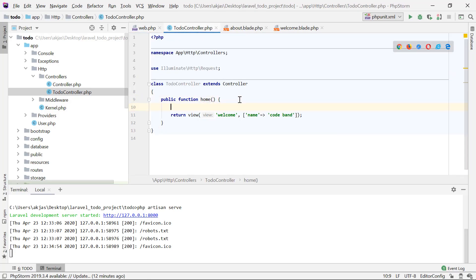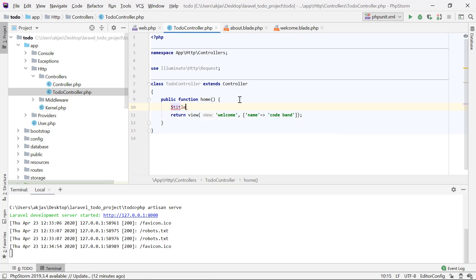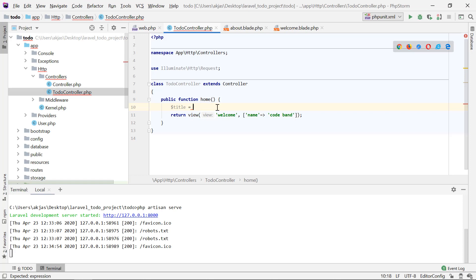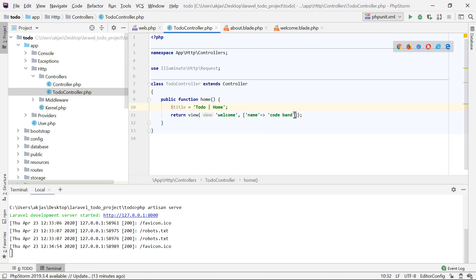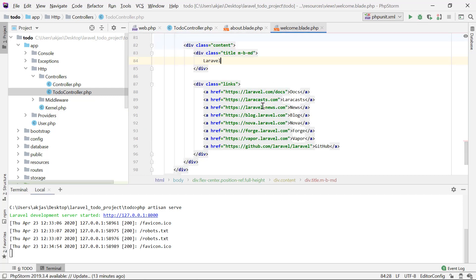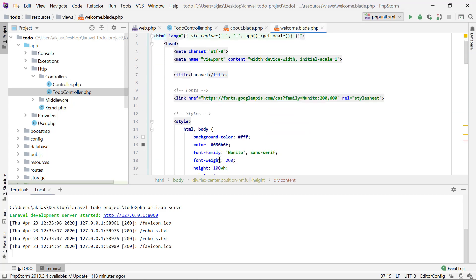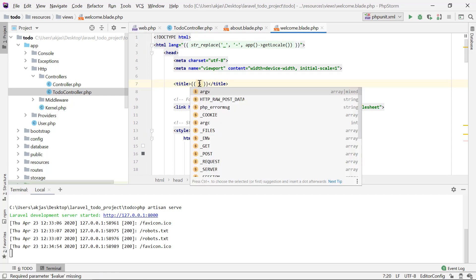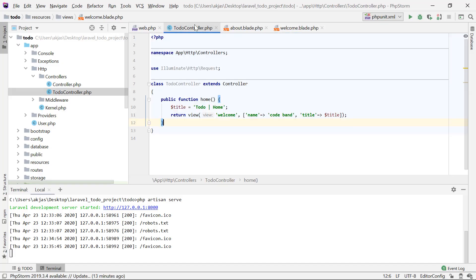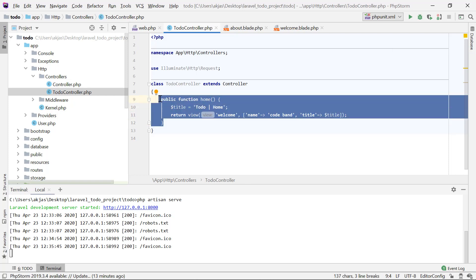To confirm it's working properly, let's pass a variable. I'll set a `title` variable equal to 'Todo Home' and pass it into the view. Then in `welcome.blade.php`, in the title section, instead of the hardcoded text we'll use `{{ $title }}`. After saving and reloading, we get 'Todo Home' — this is working exactly as expected.